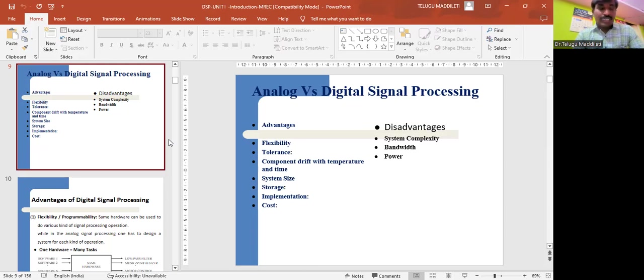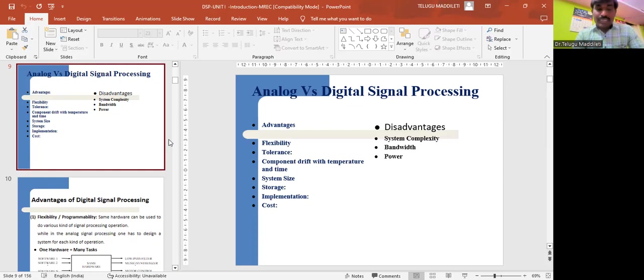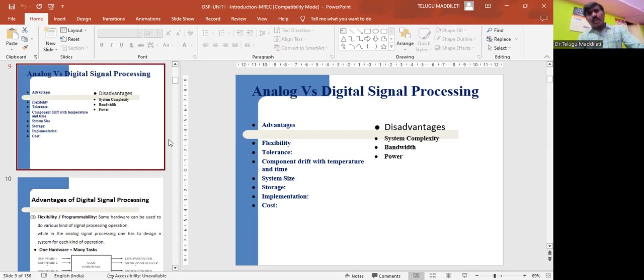Next advantage is cost. Digital signal processing allows the sharing of a given processor among a number of signals by time sharing, thus reducing the cost of processing per signal. This is done by time division multiplexing.